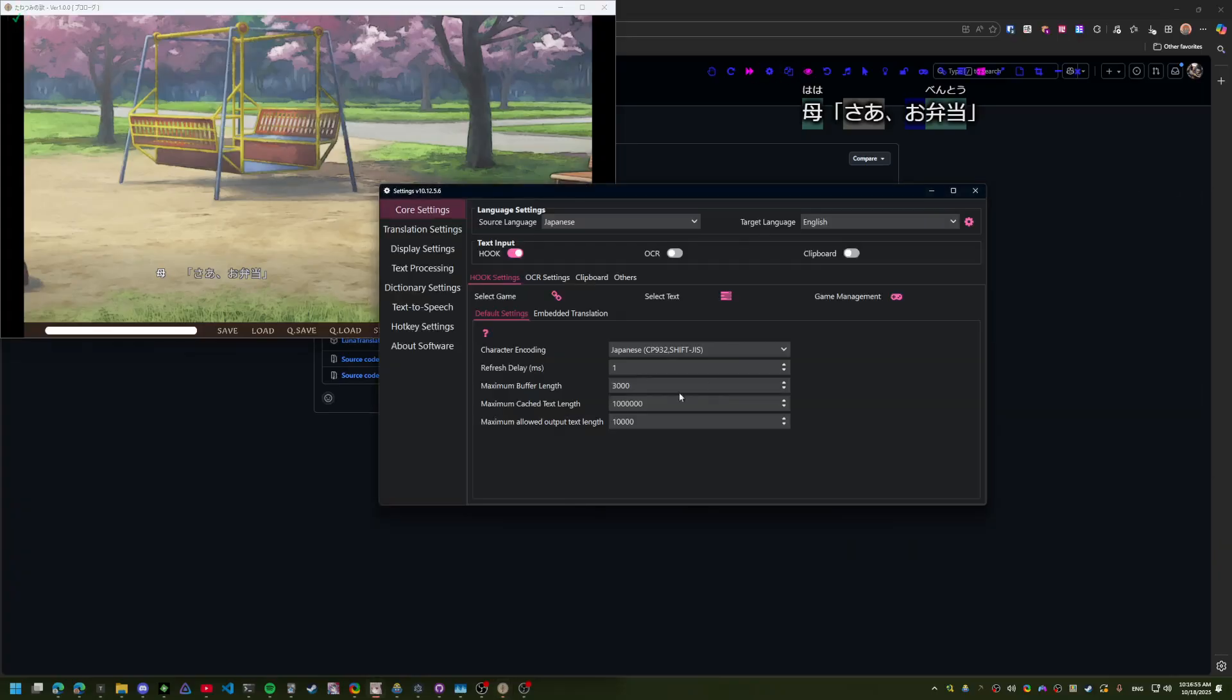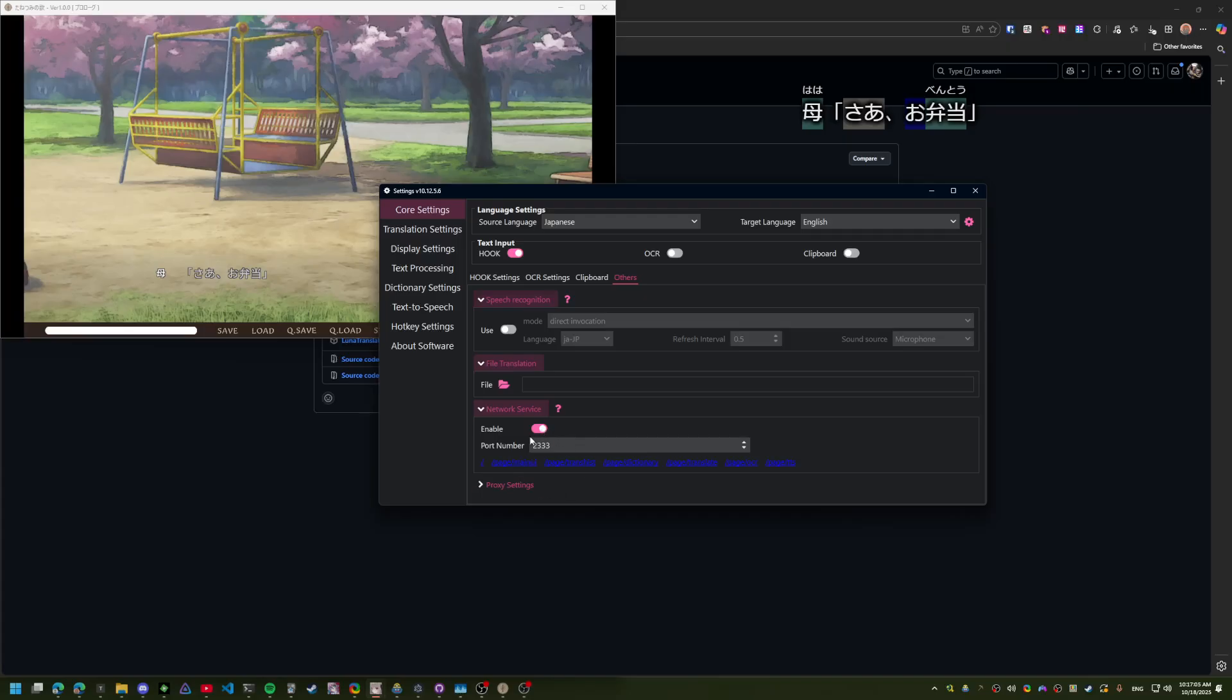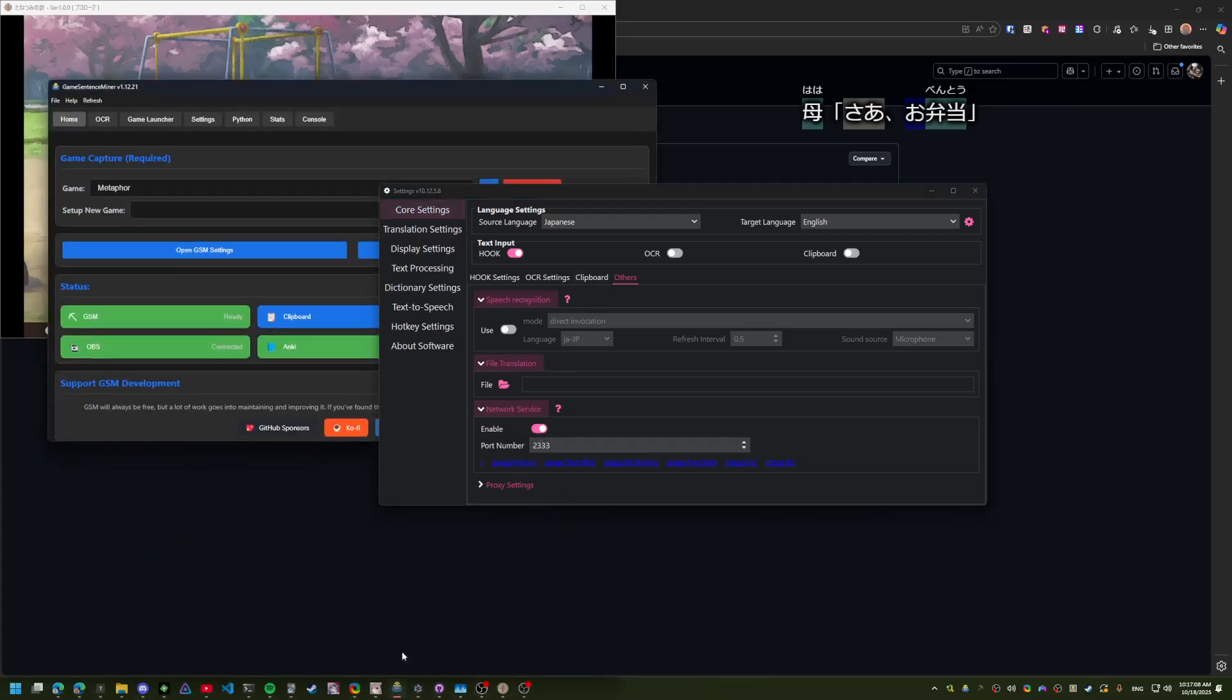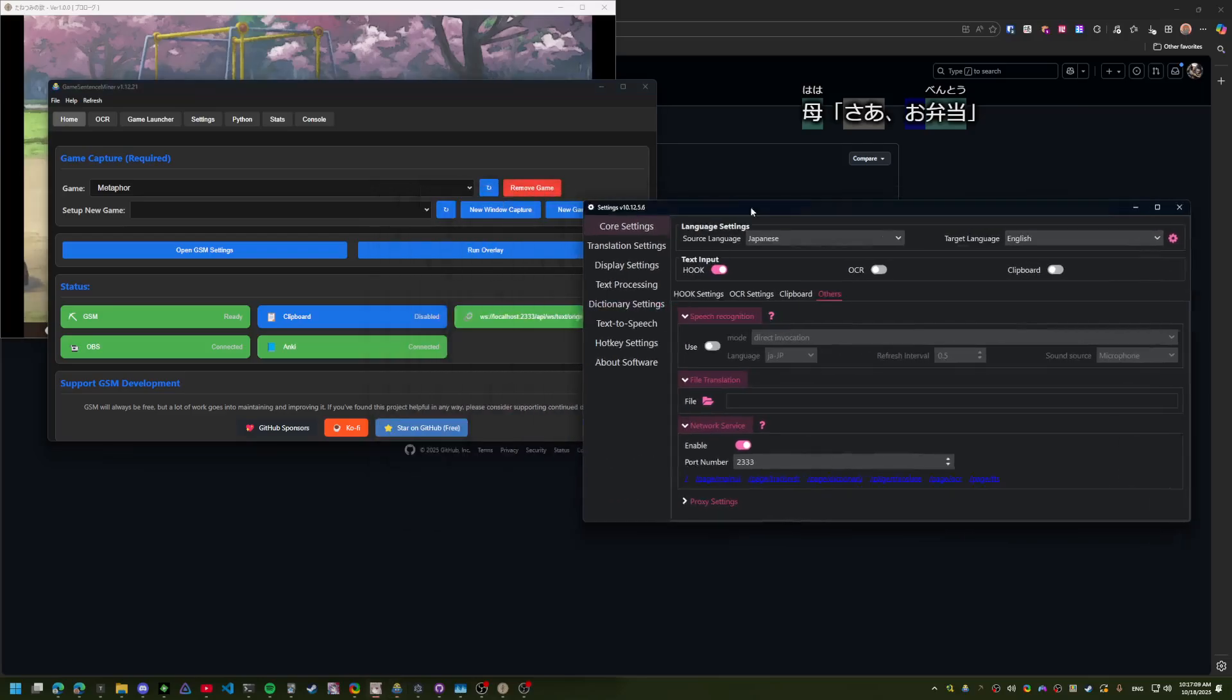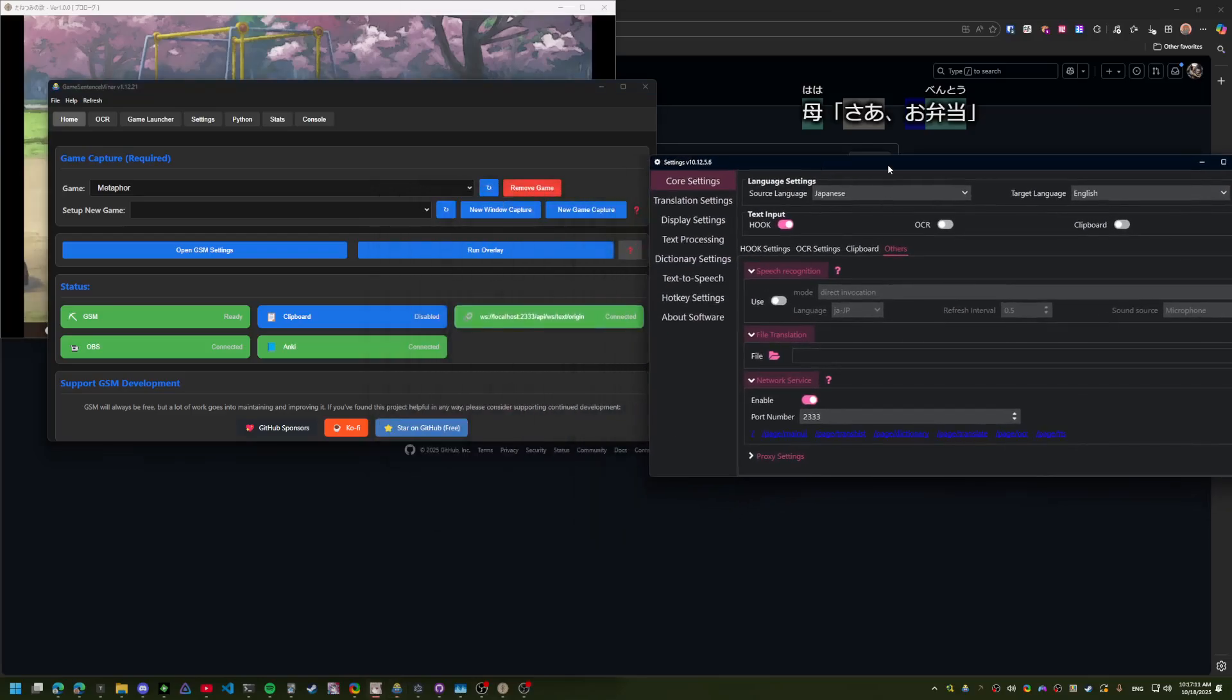One other thing, GSM is already pre-configured to use this port. So in order to get text cleanly into GSM without using your clipboard, you can enable this here and it'll connect automatically and see it's connected here.